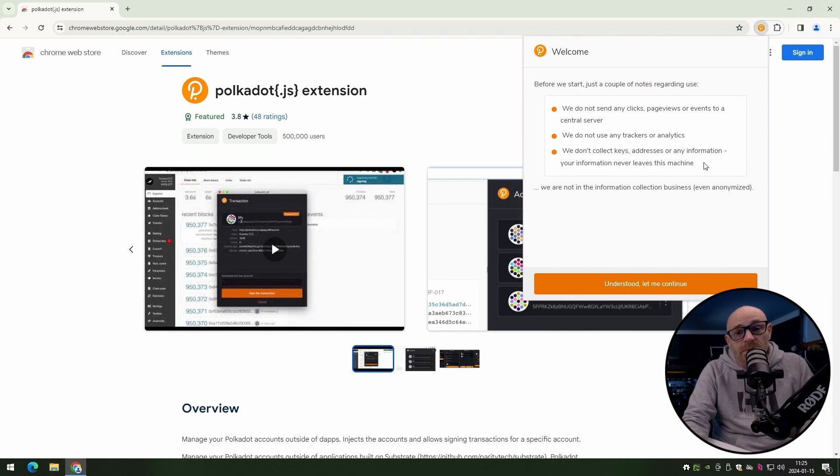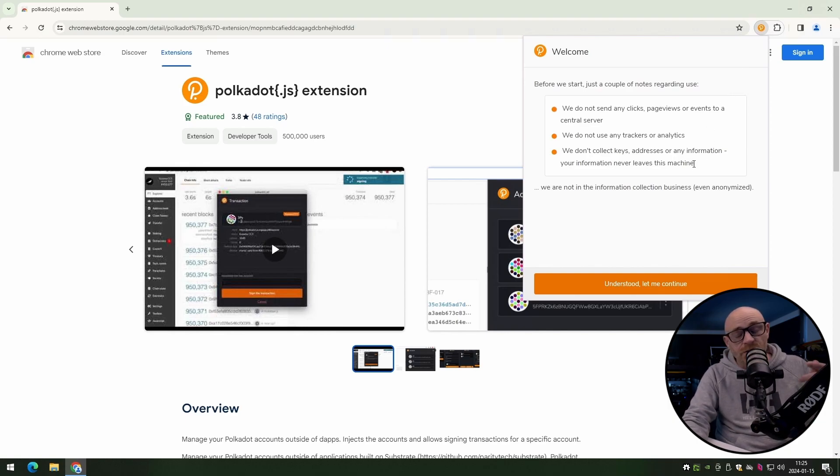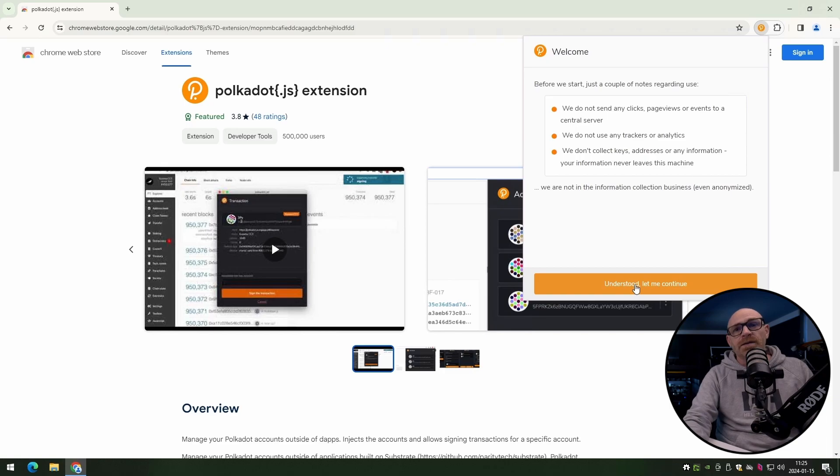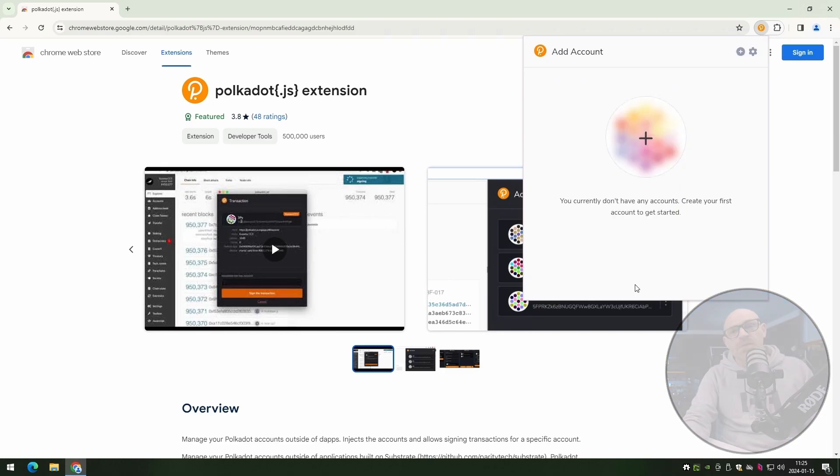Now read through this, it's good information as usual. It tells you what they do not do. Now understood, and let me continue.